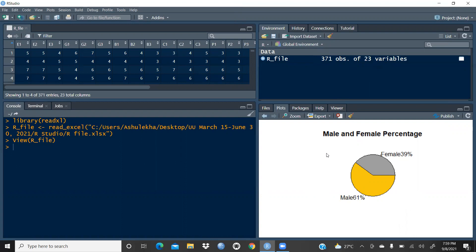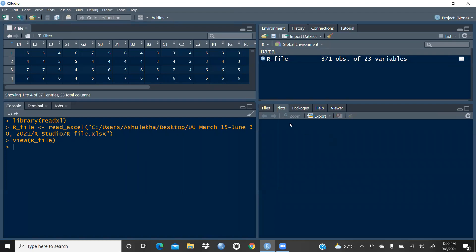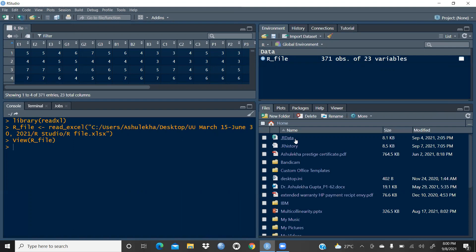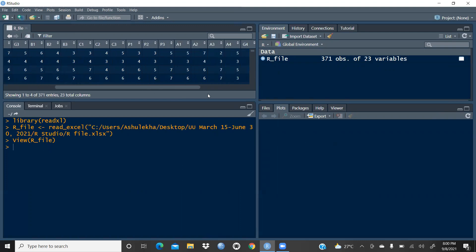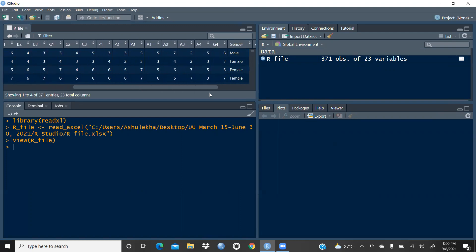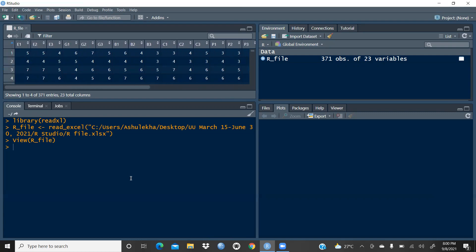Today what we have to do is create a pie chart along with the percentage. I will start by deleting this because I would like to create the pie chart over here. One more thing — to open a file, press Files, then whatever file is available there you can open it. Now we have opened this file. I want to create a chart based on the gender variable, which has two kinds: male and female. I would like to create a pie chart in R Studio.